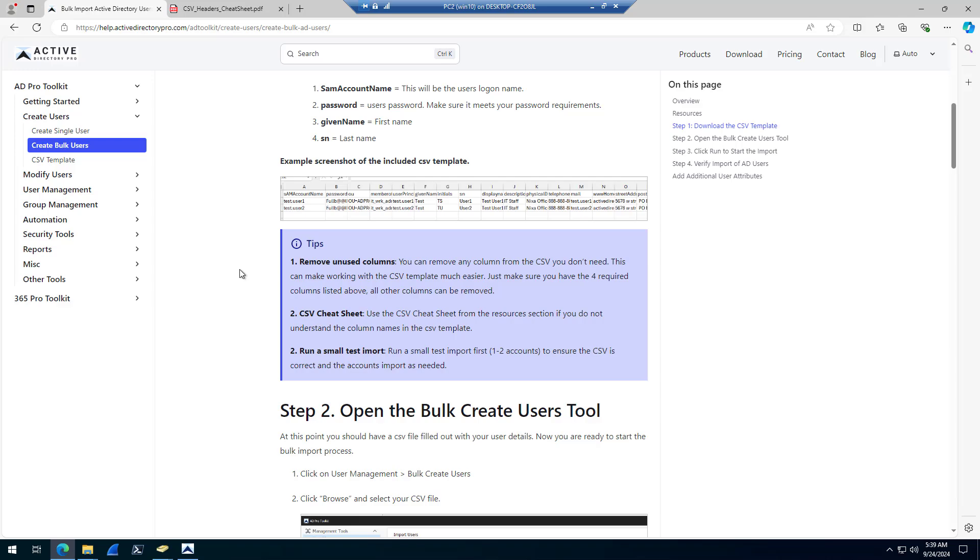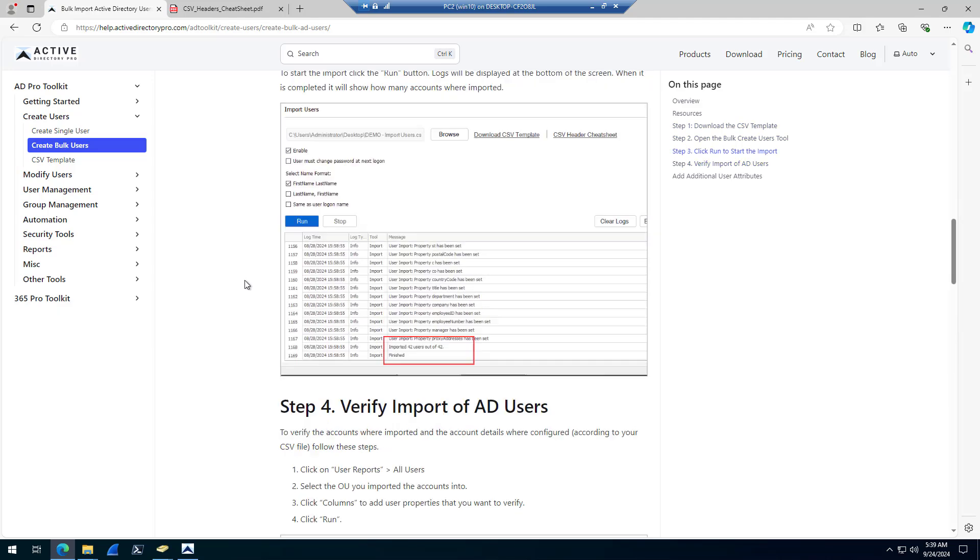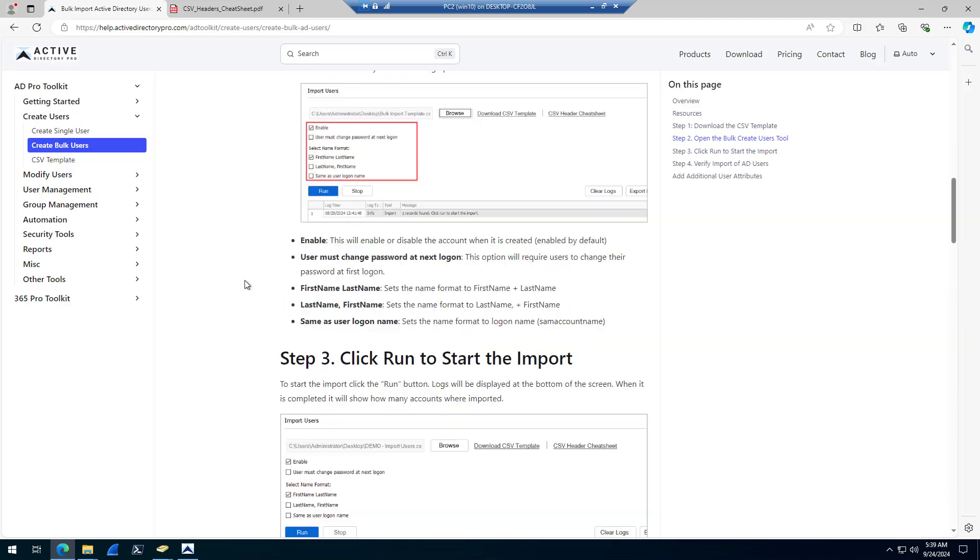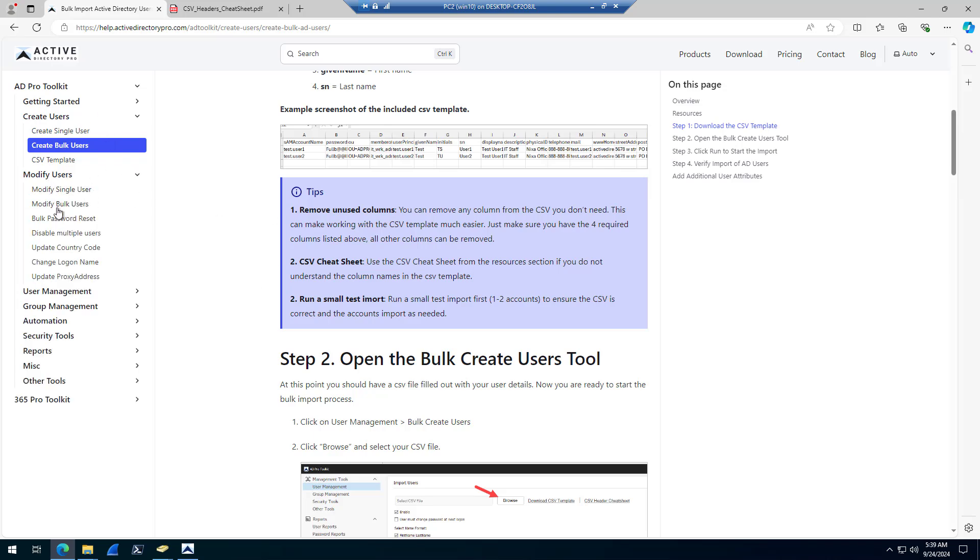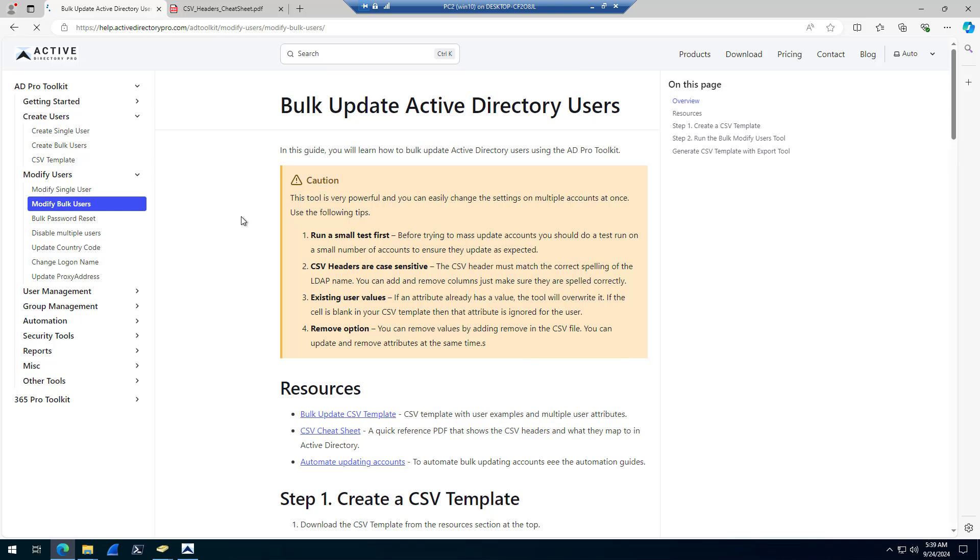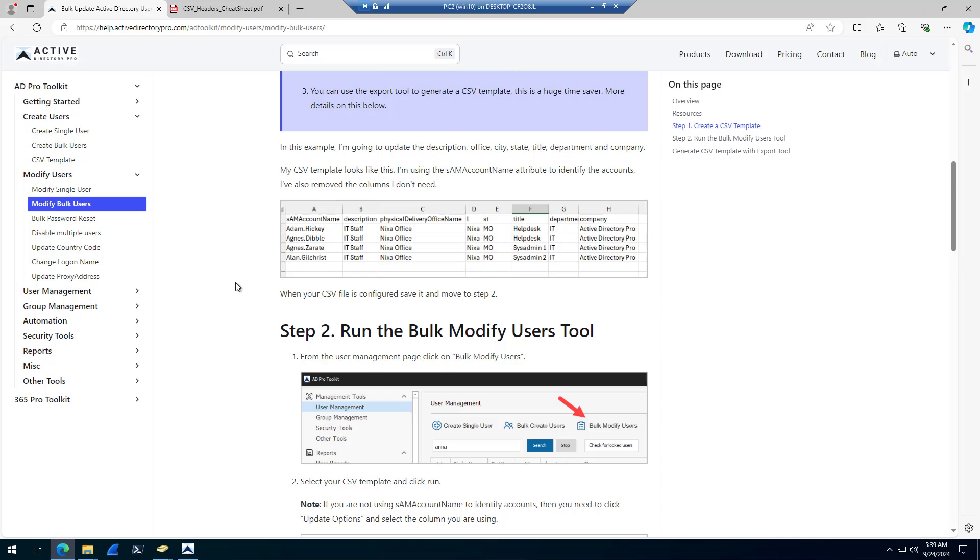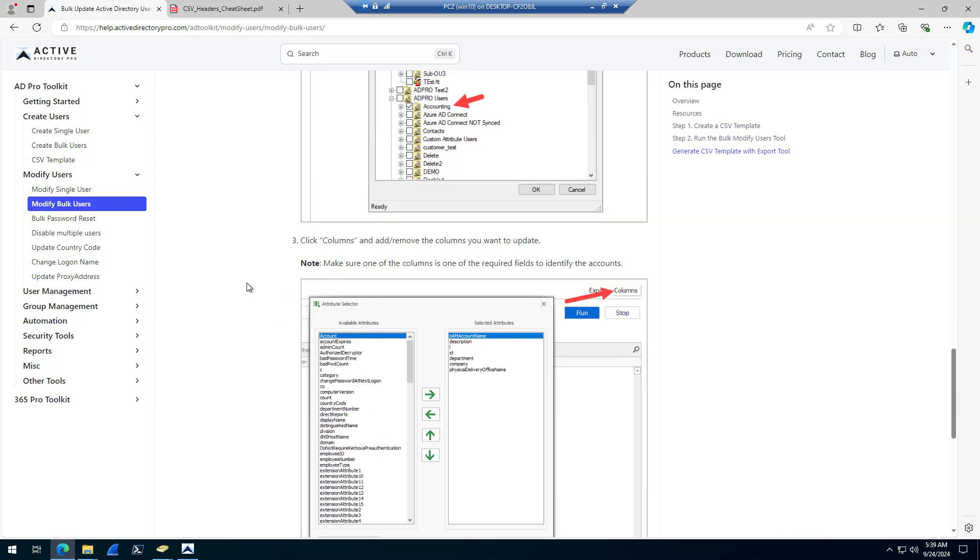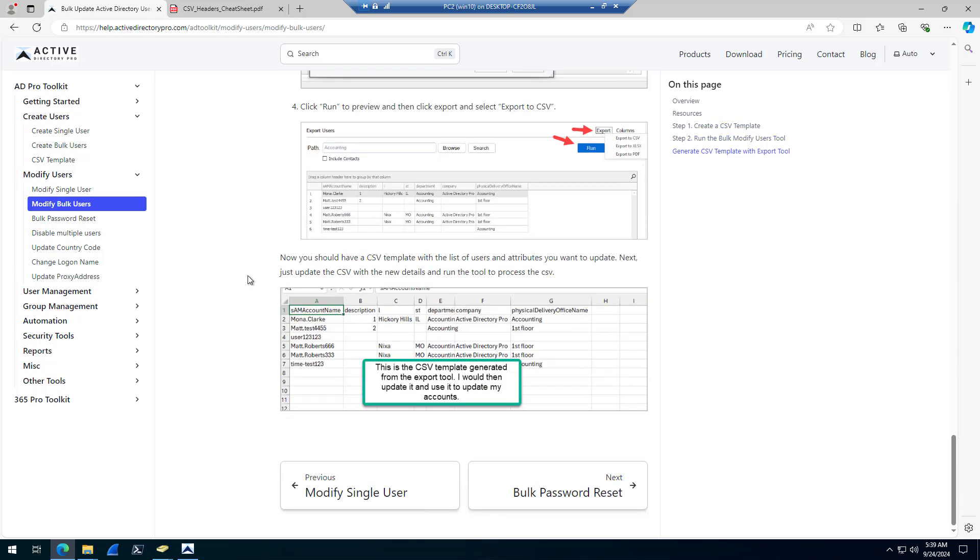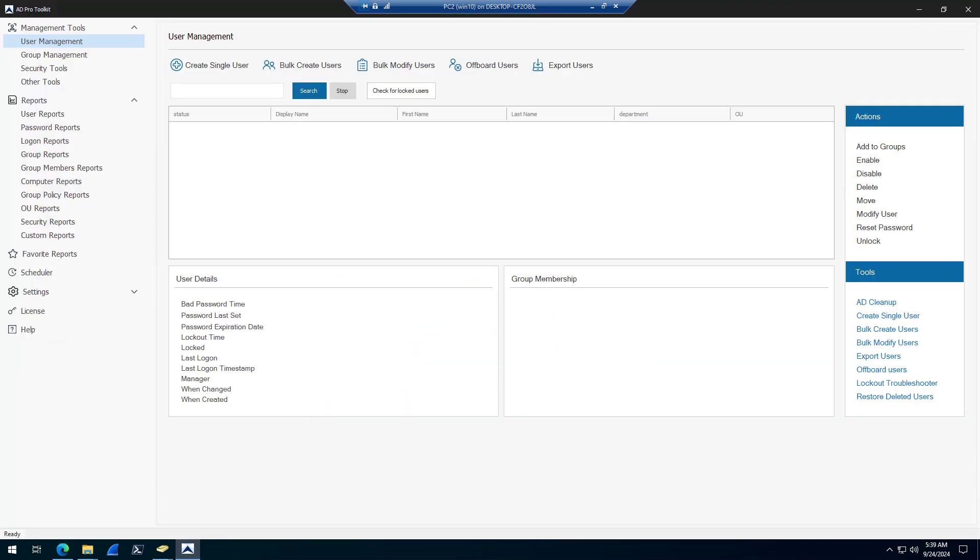That goes through step by step on how to download the template, fill it out, required fields, and there's a whole bunch of other documentation. There is modify users, so bulk modify users. This walks through how to bulk update users, create your template, fill it out, run the tool, all kinds of documentation on our website here.